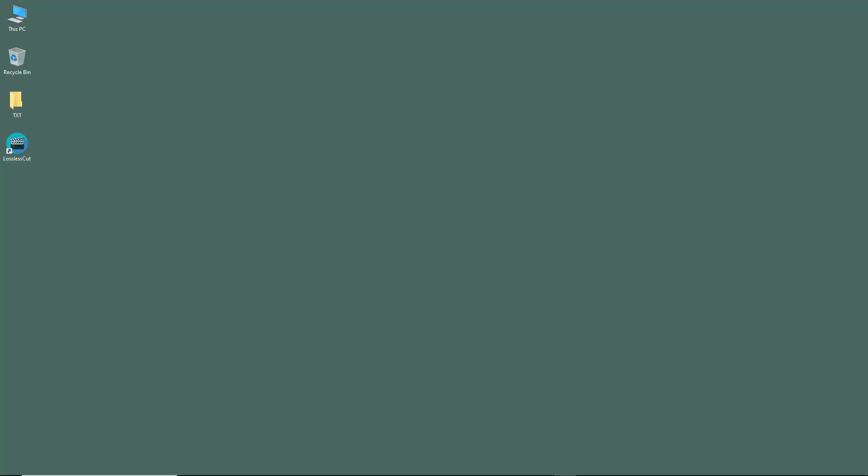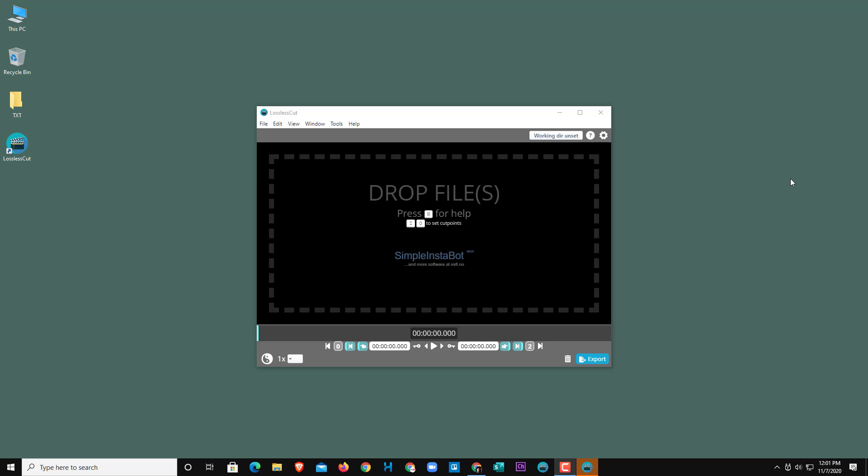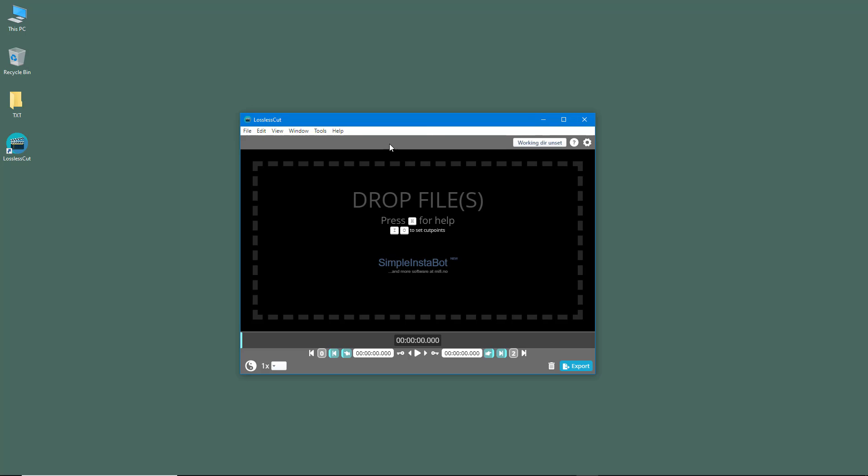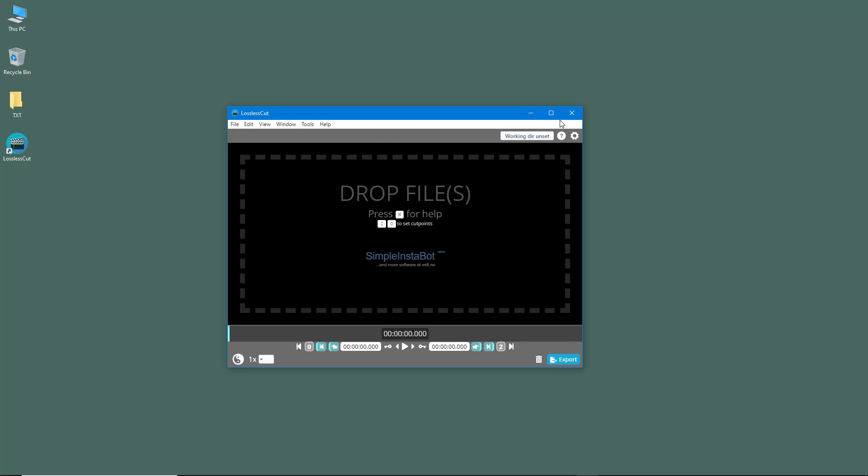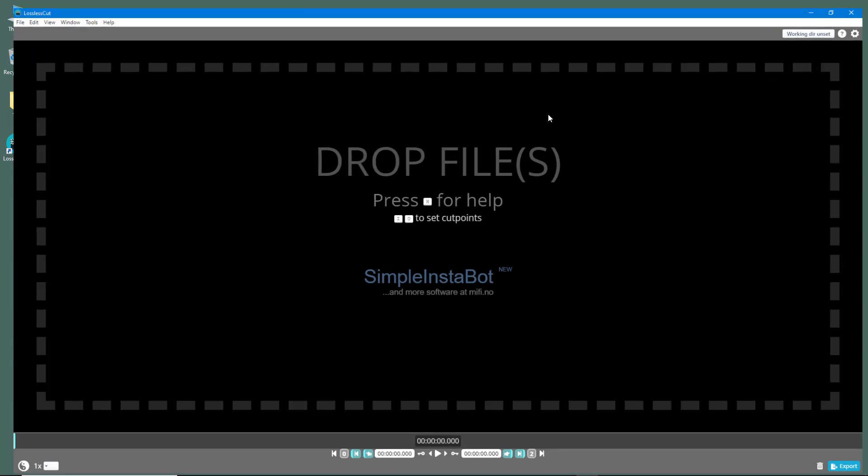Now let us tour around the interface of Lossless Cut. I'm just going to open up the application and let it load. Here you can see that Lossless Cut has been loaded.